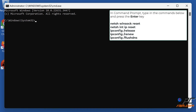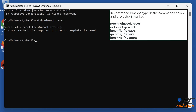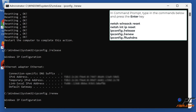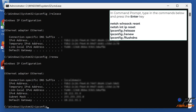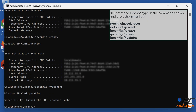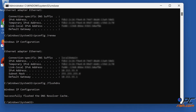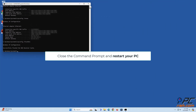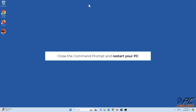In Command Prompt, type in the commands shown on the screen and press the Enter key after each one. Once done, restart your PC.